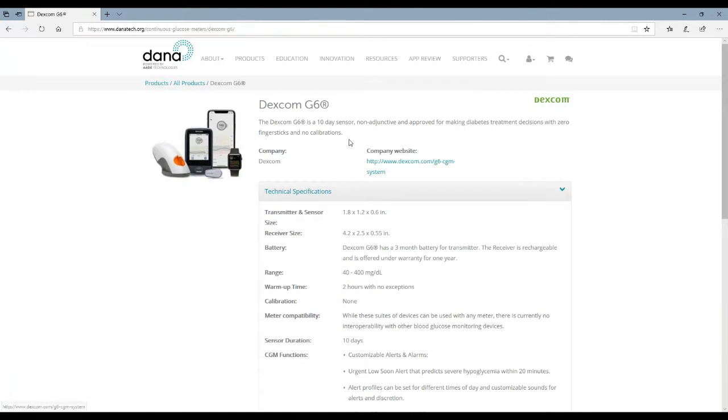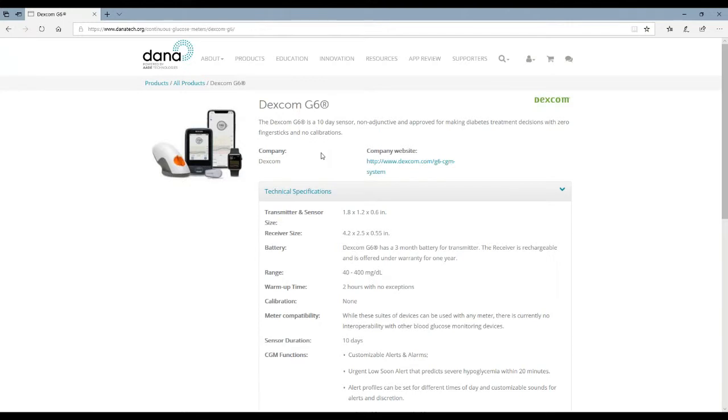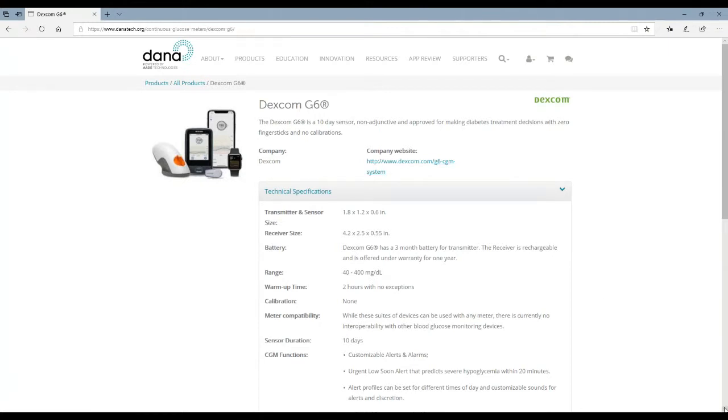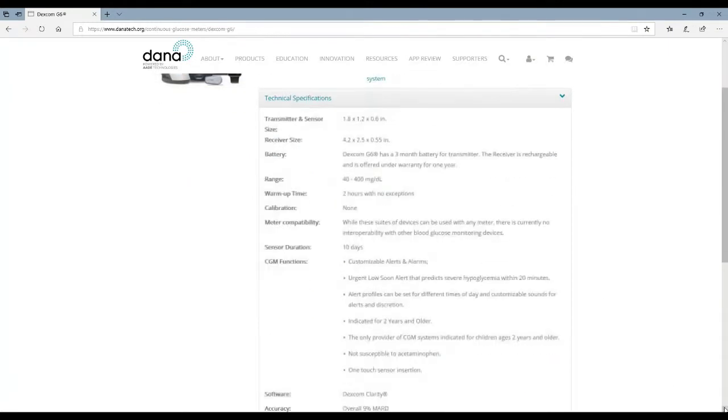When you click on the product itself you'll come in and see all the technical specifications. The great thing about Dana is everything is laid out the same way so once you've learned one type of product you'll see it's the same in every single one. Every single CGM is laid out the same way. You'll see a picture, the product name, a short description, a link directly to the company website, and then the technical specifications for the product.